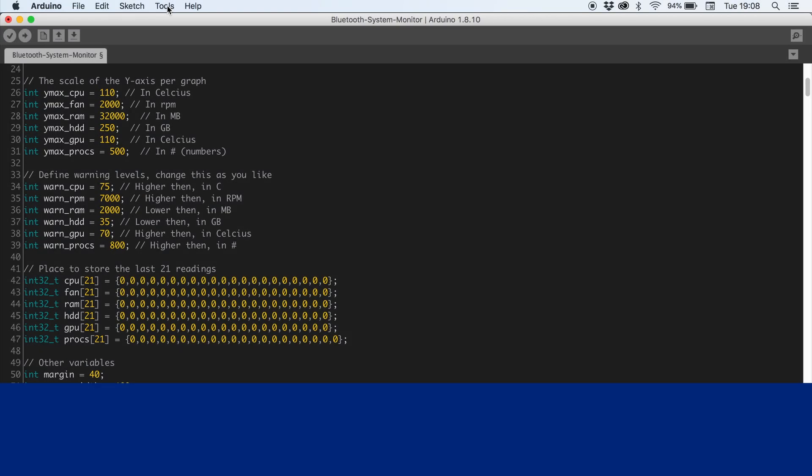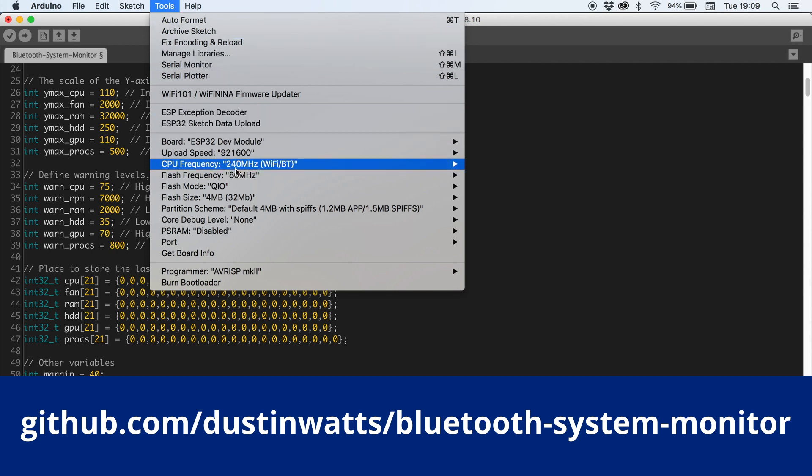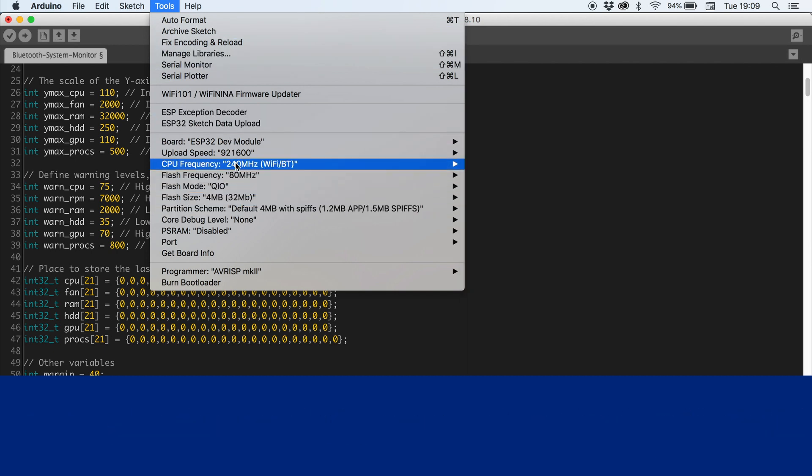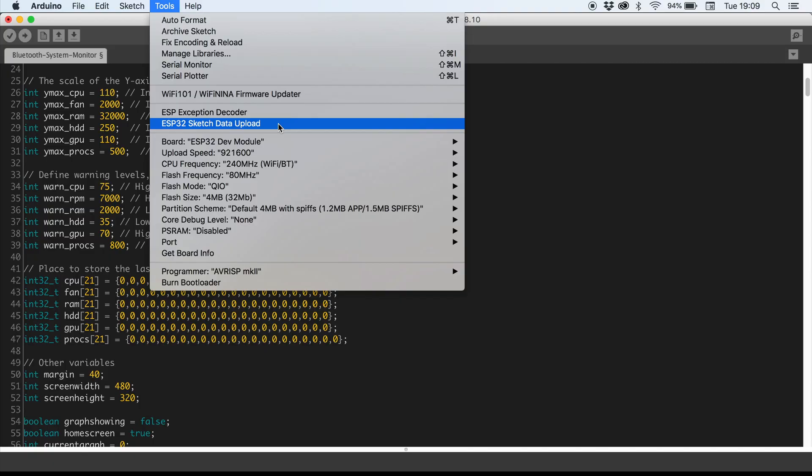Open the Bluetooth system monitor sketch and go to tools and make sure you have the right partitioning scheme selected. The default profile is fine here. Now still under tools click ESP32 Sketch Data Upload. This will upload the background image to your ESP32.